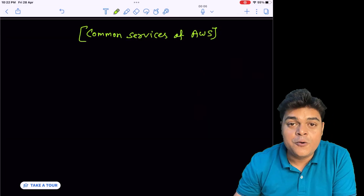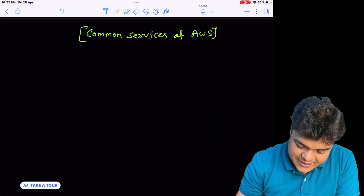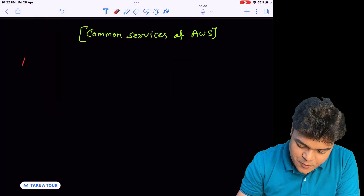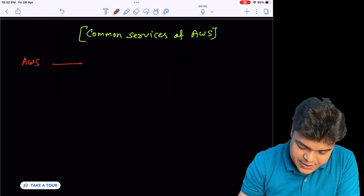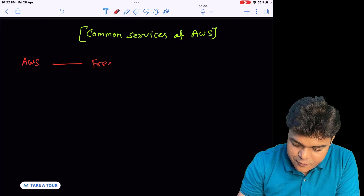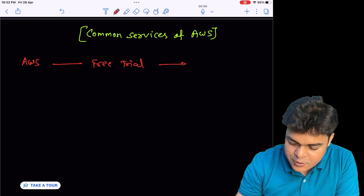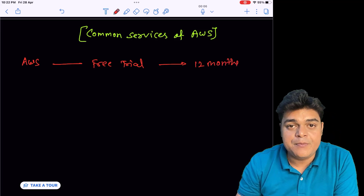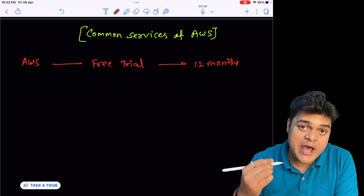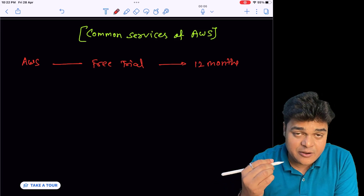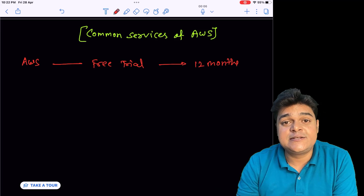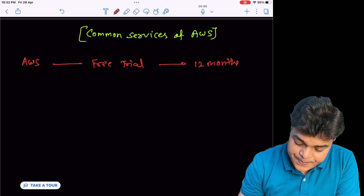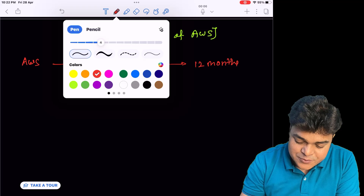Let me share my screen. AWS is a top most cloud service provider and it provides free trial access. We are able to create a free trial account, and the validity of the free trial is up to 12 months — meaning once you sign up at the AWS portal and purchase the free trial subscription, it is applicable for 12 months with limited access to services.